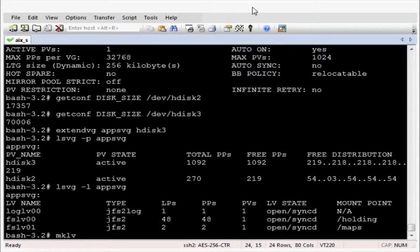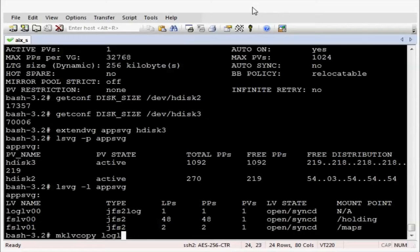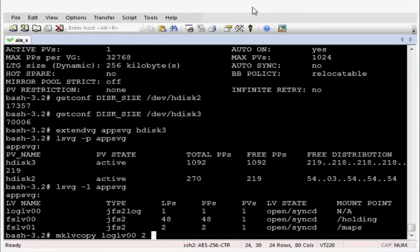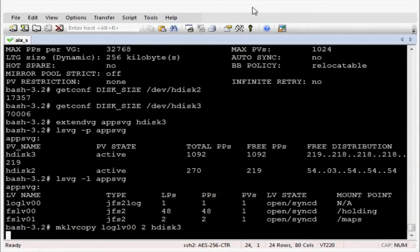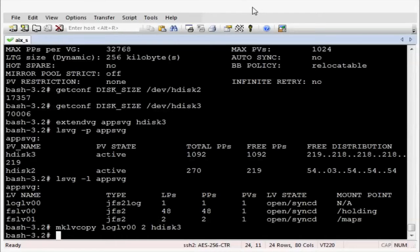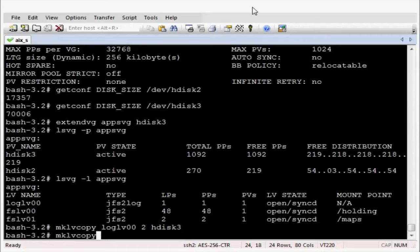Let's now look at logical volumes in that volume group. So let's now kick off the makelvcopy to get the copies across to the hdisk3. And the format is makelvcopy logical volume copy number destination disk. So that's the second copy for log lv across.